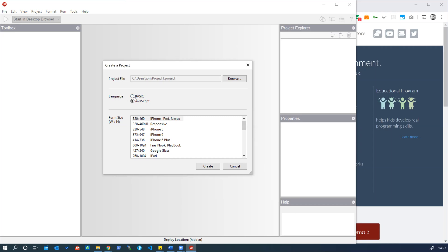You can then choose the language. You can either use Basic or JavaScript. We're going to be using JavaScript for these tutorials. JavaScript is really useful as the scripting language for the web and mobile in general, so it's a good choice for us.